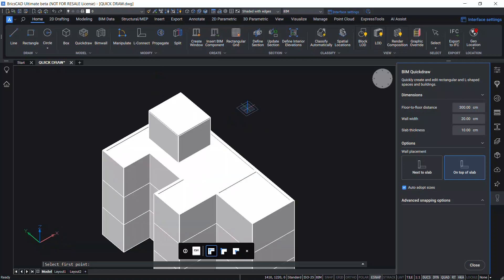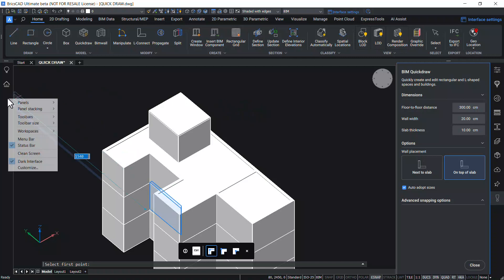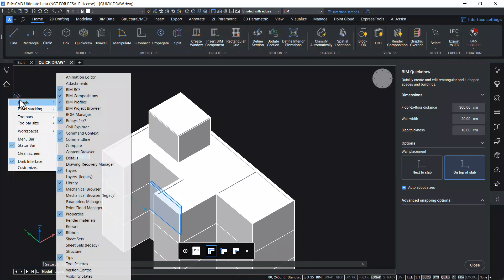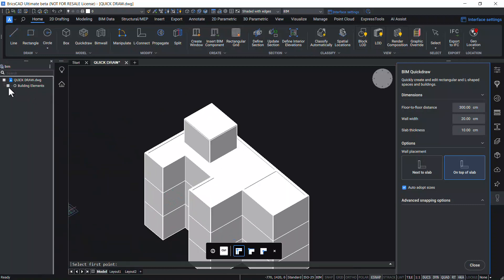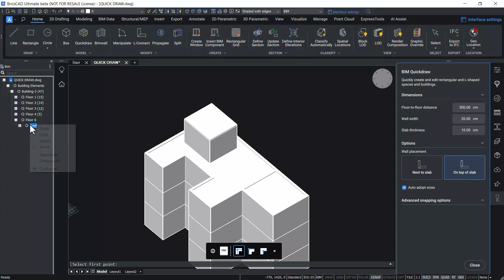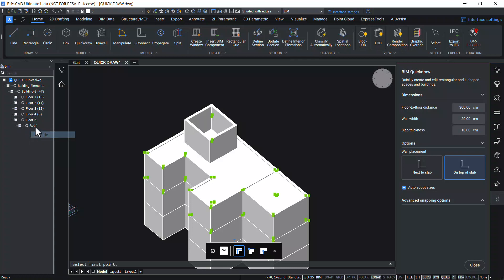In BIM Quick Draw command you can control the display of building elements using the structure panel. So right click over here, click on Panels, and click on Structure. Click on the plus sign corresponding to building elements. Click on Building 3. You can see the various floors. I'll click on Floor 6 and you can see the roof. Right click and Hide to hide the roof which you have created just now.